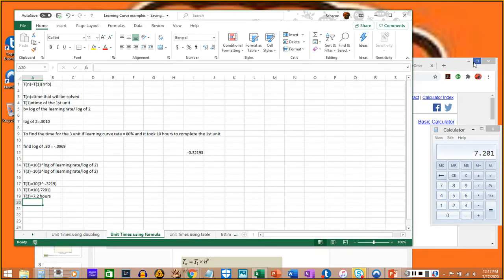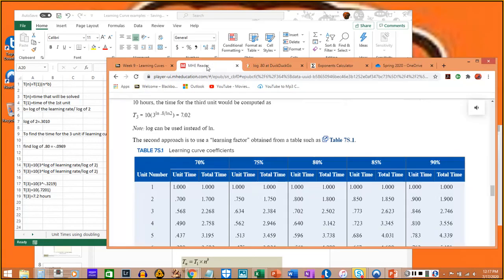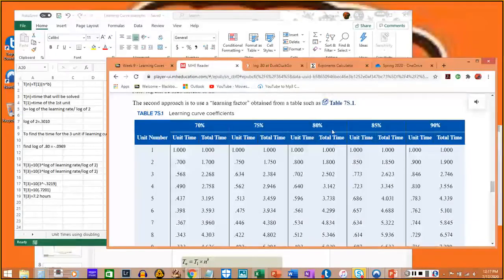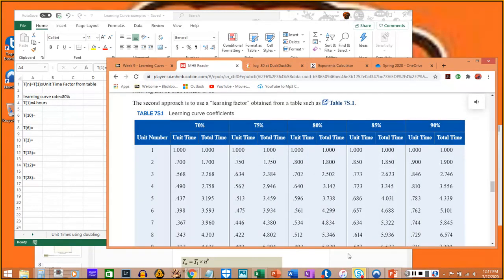Using the table on page 338 of the book: if you know the learning rate is 80% and go down to unit number three, you find 0.702. Multiply that by 10 (the first unit time) and you get 7.02 hours. That's the easier way to do it and the way you'll be expected to do it on quizzes and homework assignments.